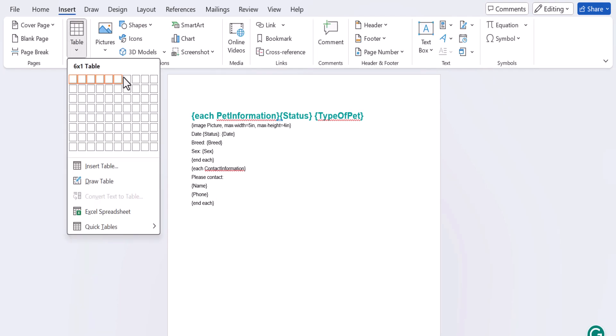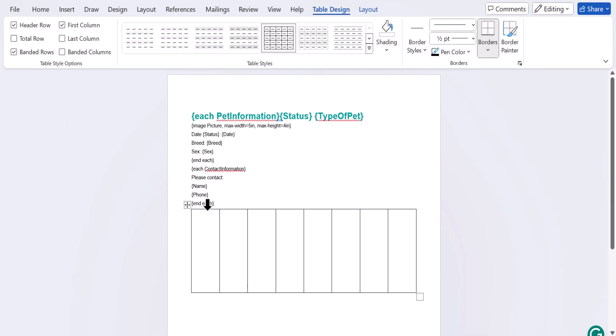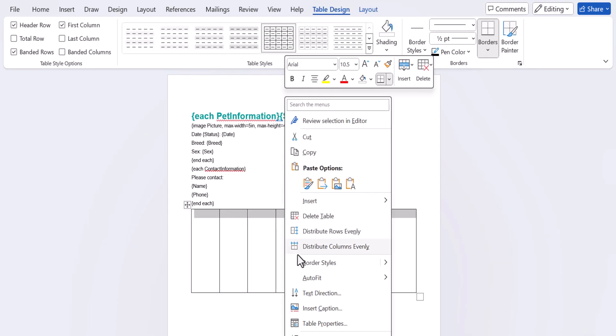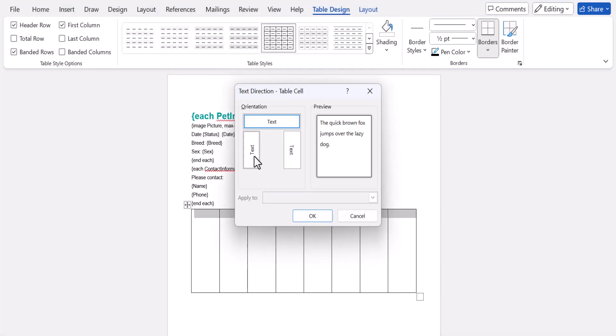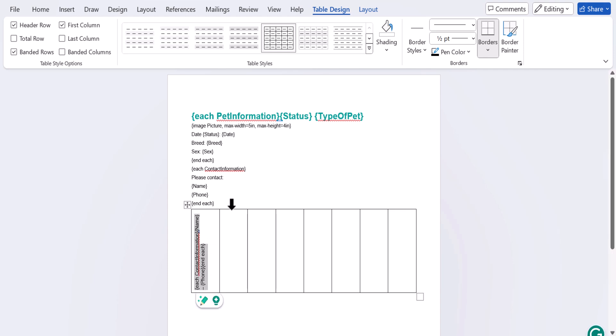All I have to do is add a table, change the text direction to go sideways, and add some information in the first tab. Then I'll copy it over to the rest of the tabs.